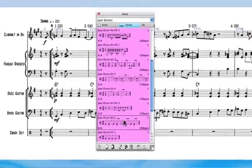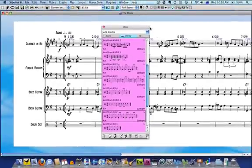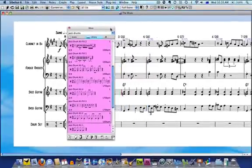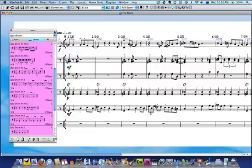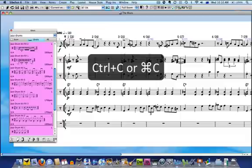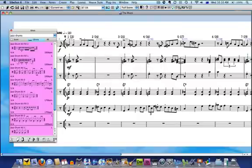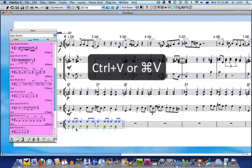And from there it's as easy as copying and pasting my chosen drum part into my score. I'll select it in the Ideas window and copy it to the clipboard with the shortcut Control C or Command C on a Mac. In my score, I need to select the bar where I want the drum part to start and then press Control V or Command V on a Mac to paste it in.